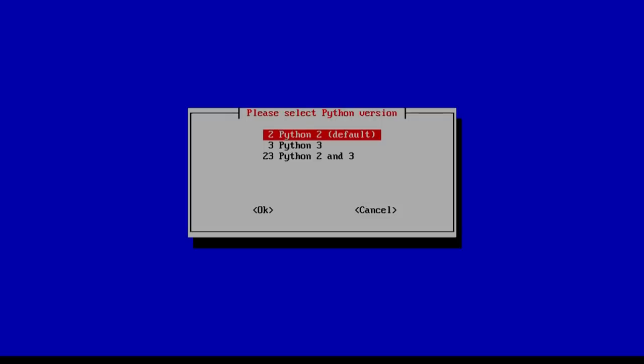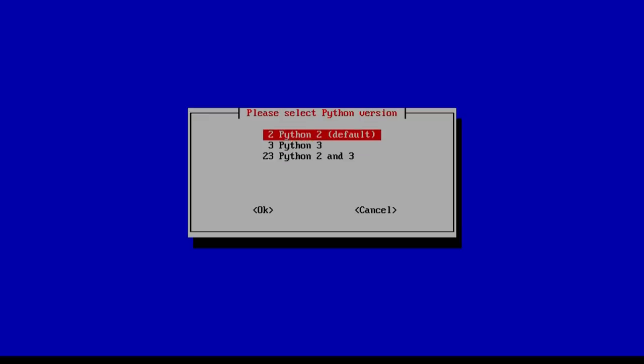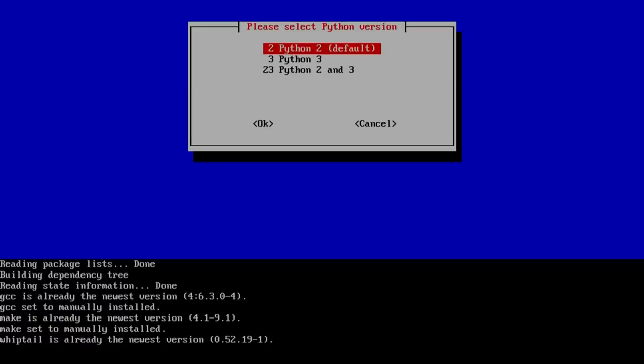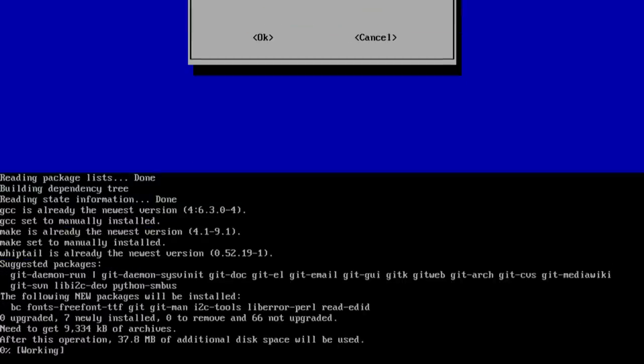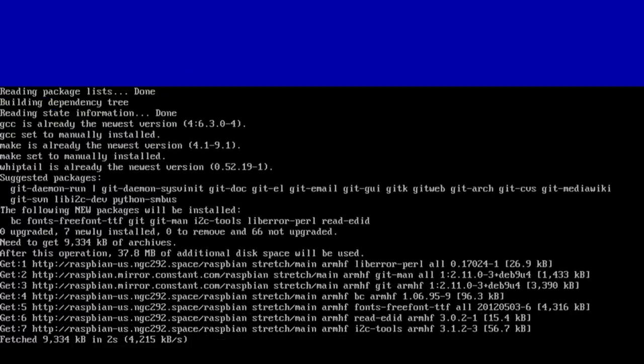And here we have which one we could use. You could either do both which is Python 2 and Python 3. My code is running off Python 2 so I'm just going to leave it as default. Give that a second and it's going to install everything you need to get Papyrus working.